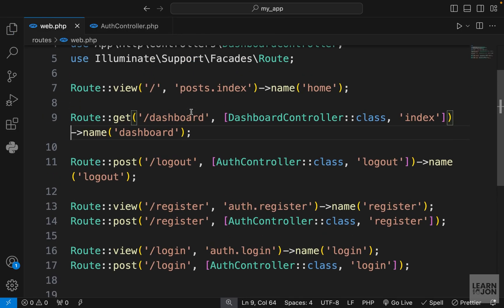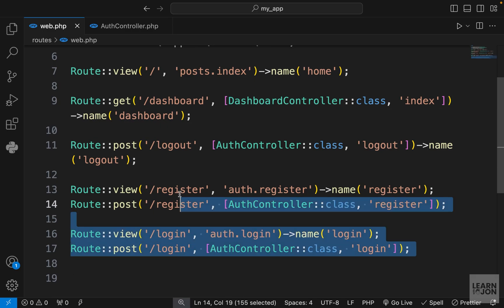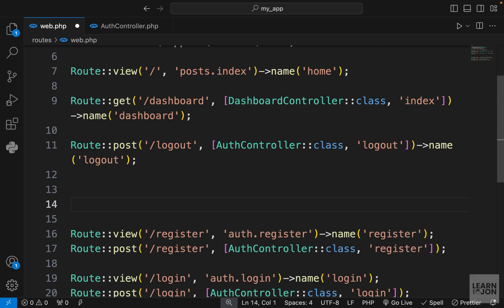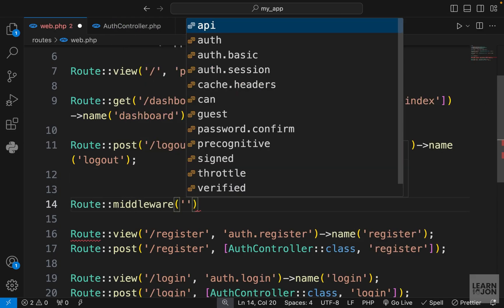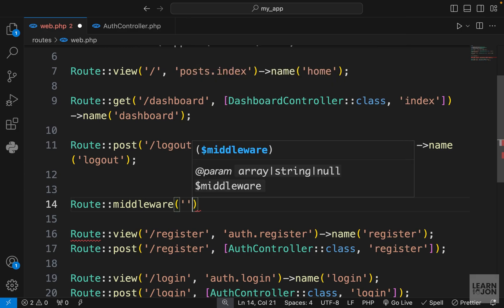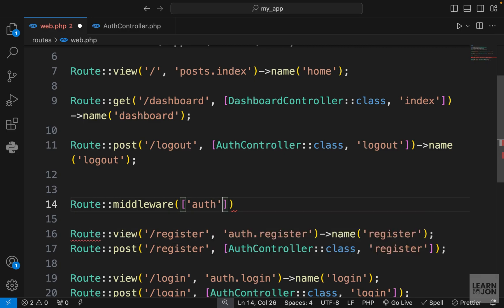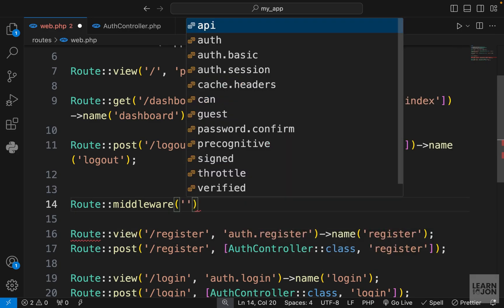The way that I prefer to use it is to group the routes that need a certain middleware. We have four routes here that need the guest middleware and these two that need auth middleware. On the Route class we have a middleware function that takes the middlewares we want to apply. If it's more than one we can pass an array, but if it's just one we can pass it as a string.